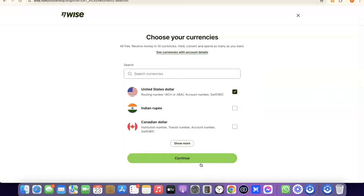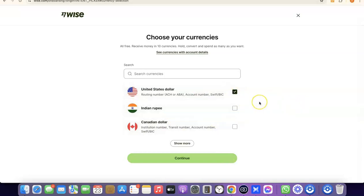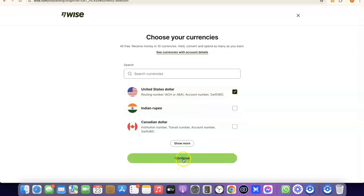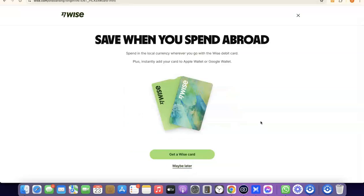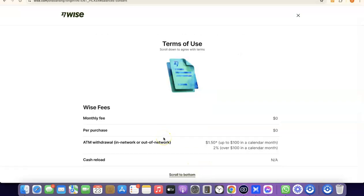Click Continue, and it will prompt you to choose the currency you want to get paid in — US dollar, Indian rupee, Canadian dollar, and so on. I'll leave it at US dollar and click Continue. As a bonus, you can also get a Wise card to make payments online. Click 'Get a Wise card' if you want it, or 'Maybe later' to skip — I'm going to click 'Maybe later.'